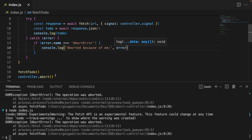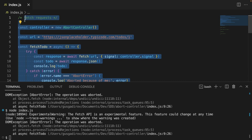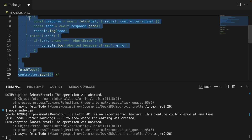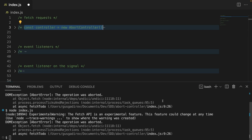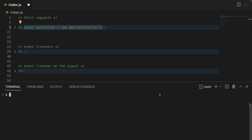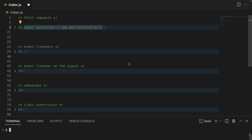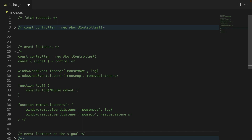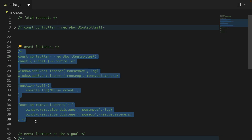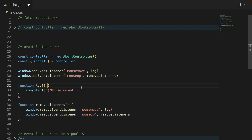So this is the first use case we saw when it comes to AbortControllers. I'm going to comment this out, collapse, and go to the next use case. So what else do we have here? We have event listeners. Turns out you can use AbortController with event listeners as well, even though many people don't know that. Many people think AbortControllers are only for fetch requests — actually, you can use AbortController for any asynchronous operation.